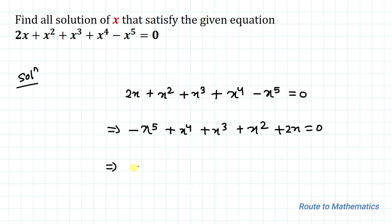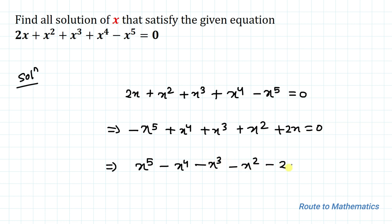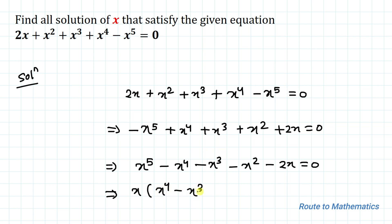In the next step, let's take minus 1 common, so we have x to the power 5 minus x to the power 4 minus x cubed minus x squared minus 2x equals 0. This implies let's take x common, so we have x times (x to the power 4 minus x cubed minus x squared minus x minus 2) equals 0.